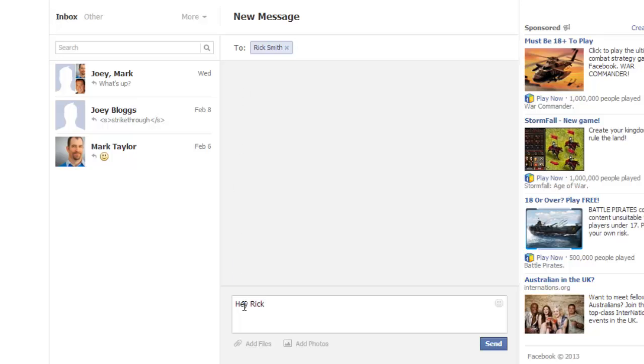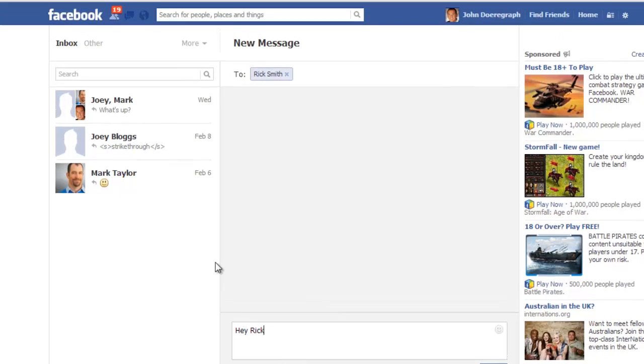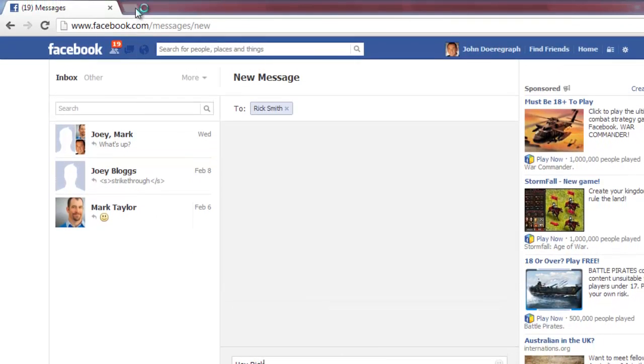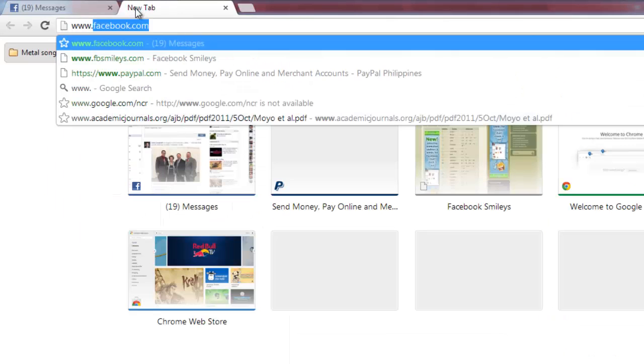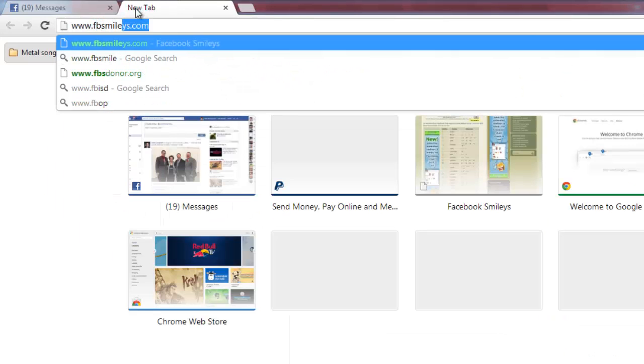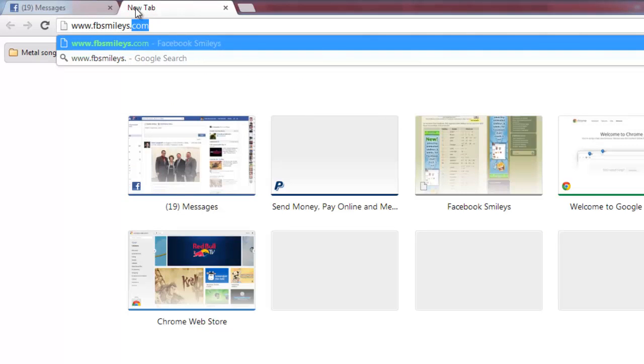Facebook supports a large number of smileys. To see them all, visit the website www.fbsmileys.com.